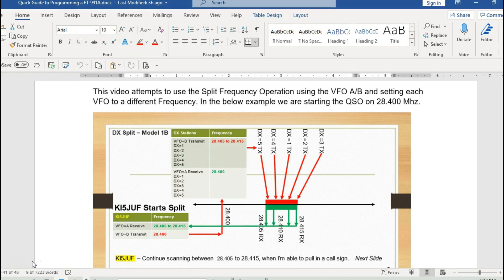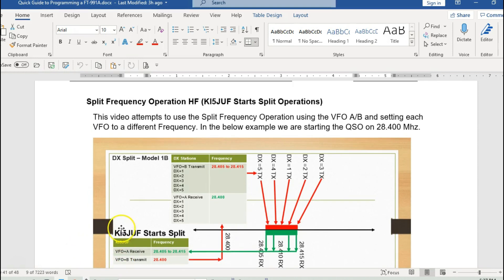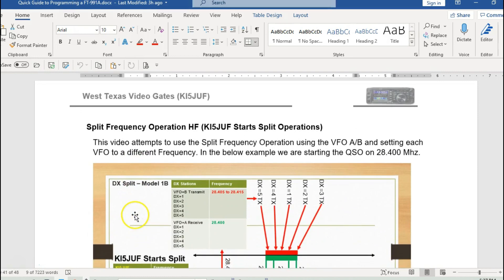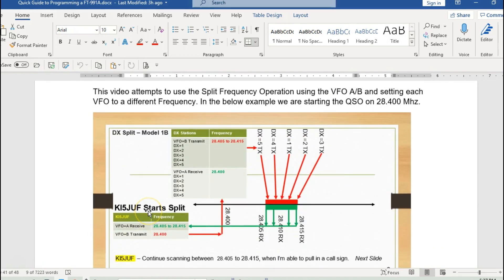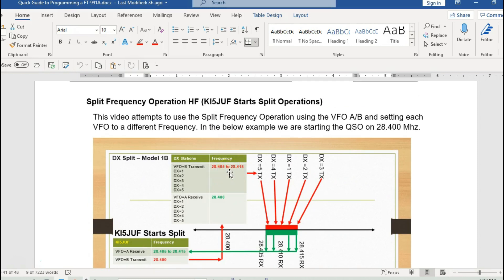Tonight I'm going to try an exercise here in the Abilene area for split operations. I've been working on this today for anyone who has an FT-991A. I'm going to go over how to actually program your radio for split operations. There are actually two modes.